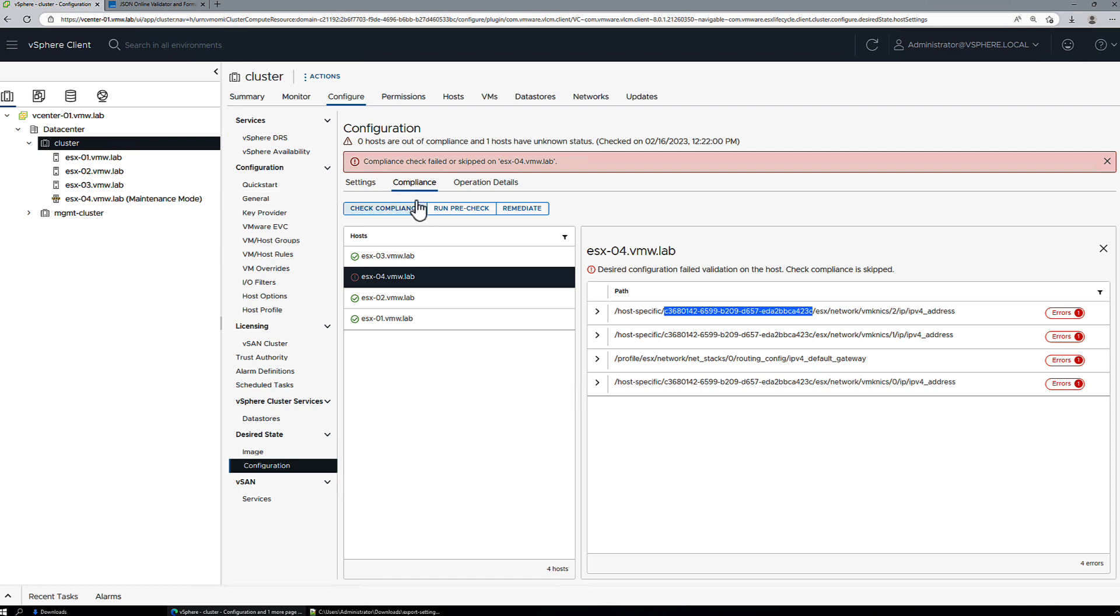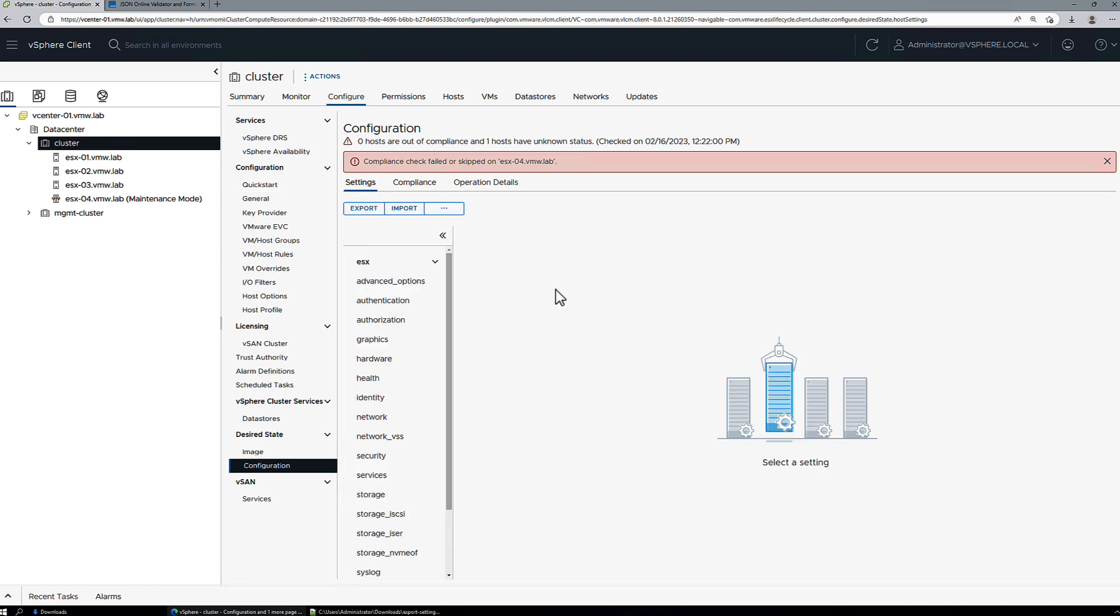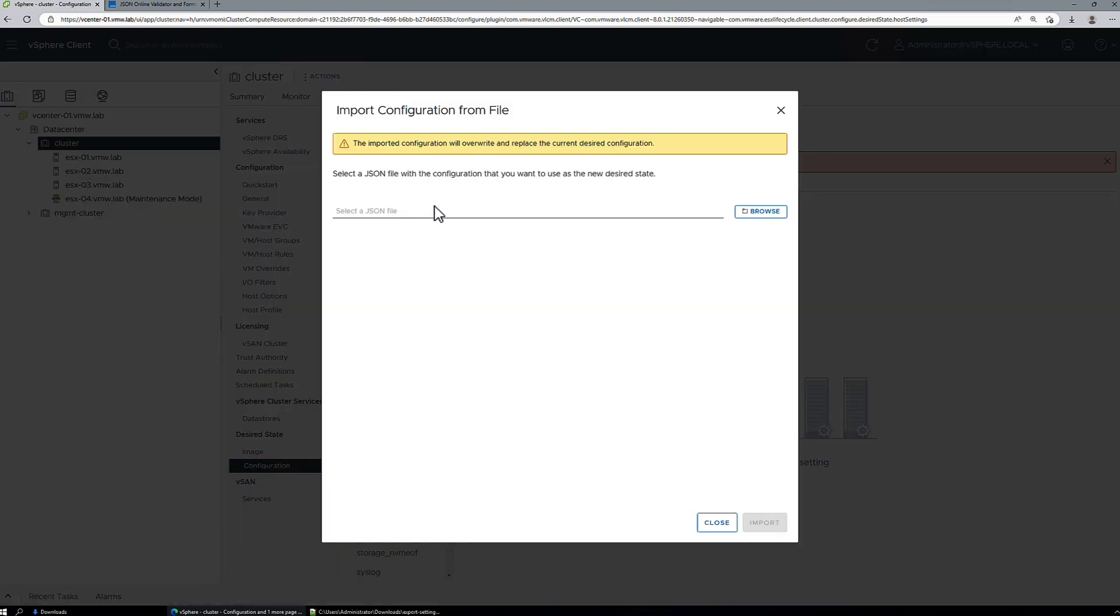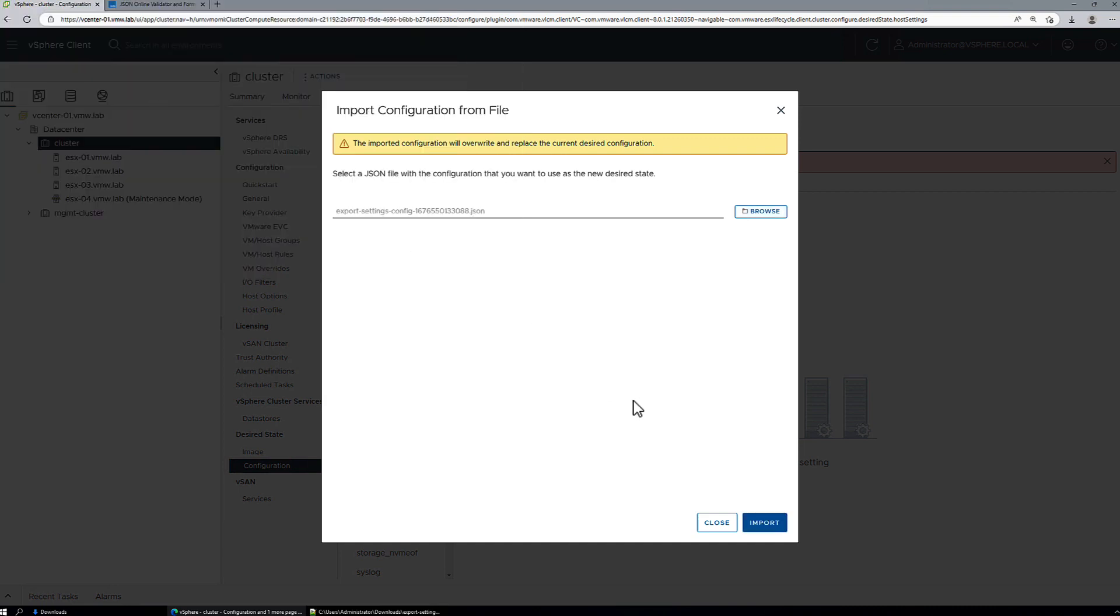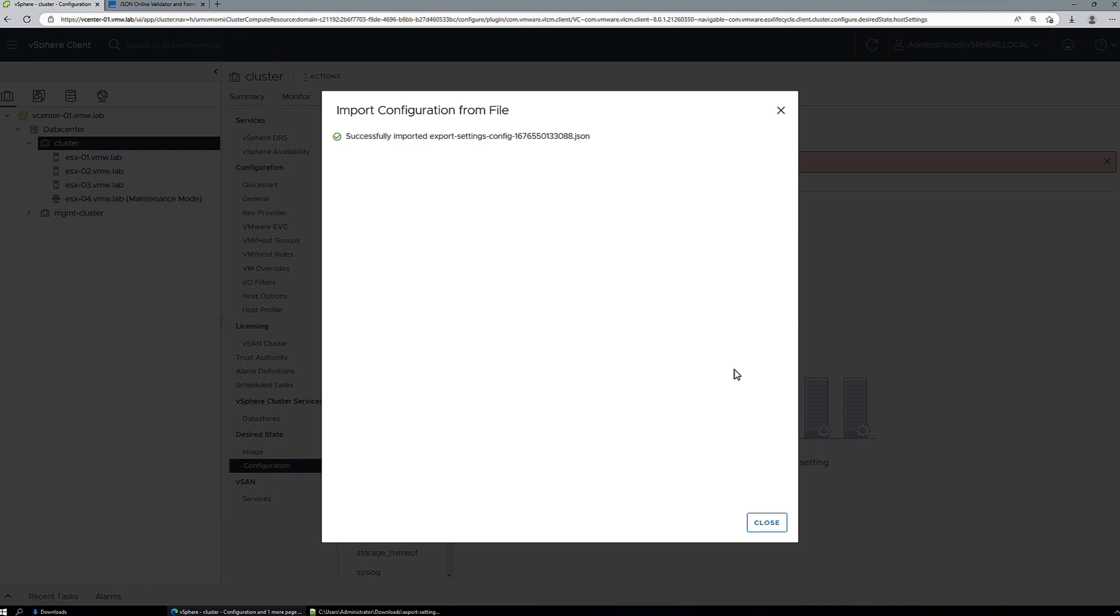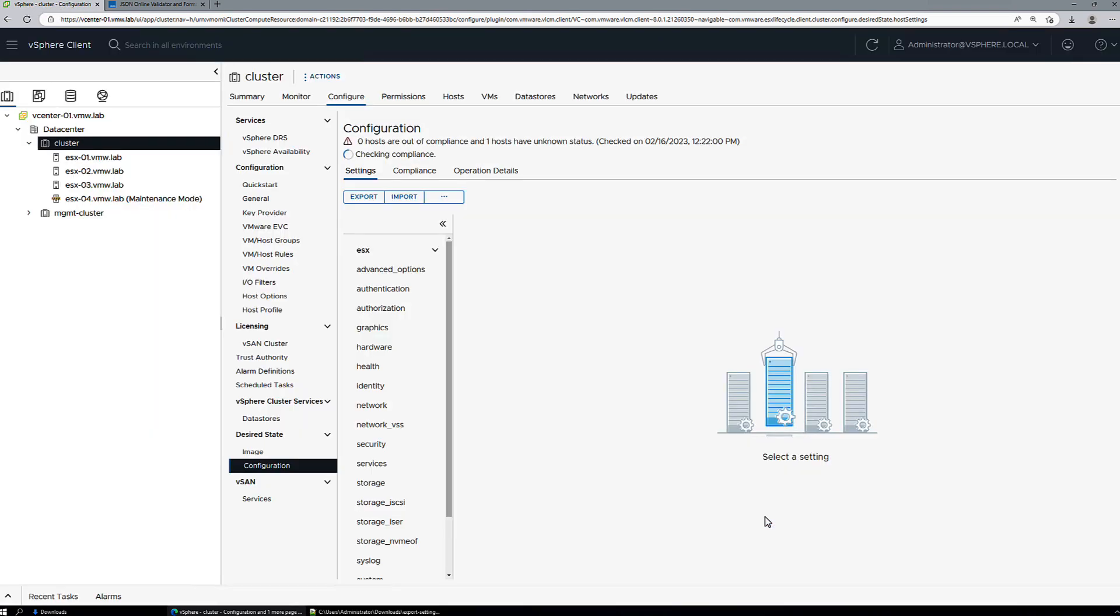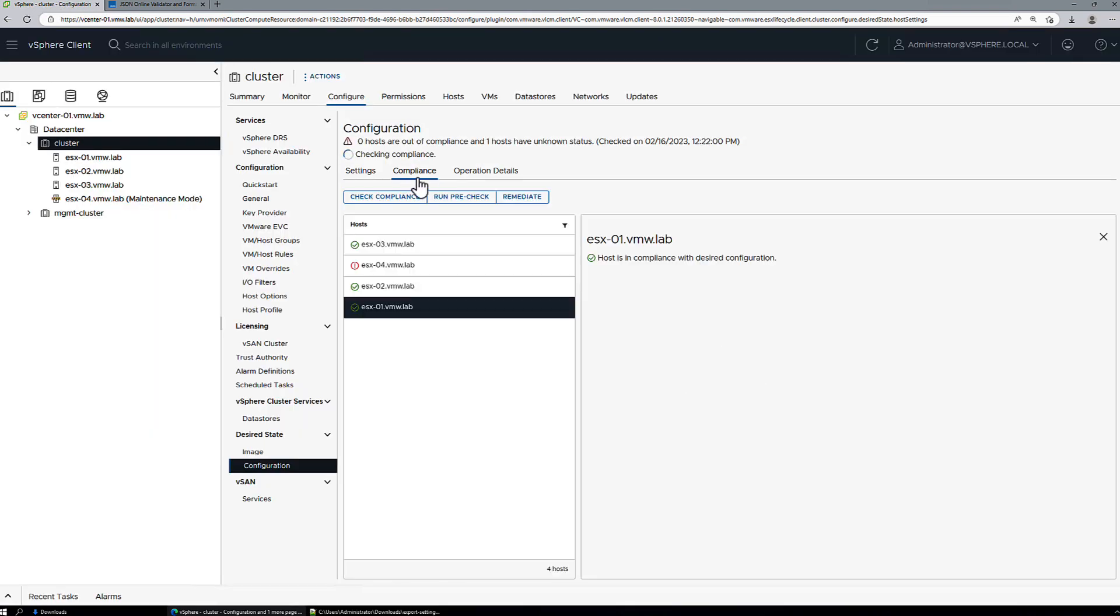We'll go back to our cluster and we'll import the updated cluster configuration document. Import is complete. Another compliance check will be initiated.